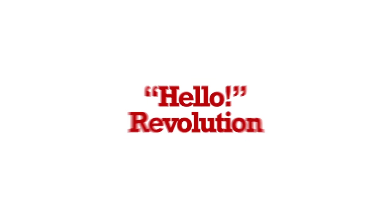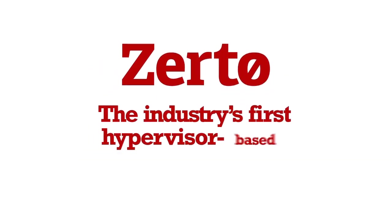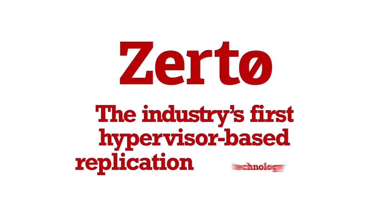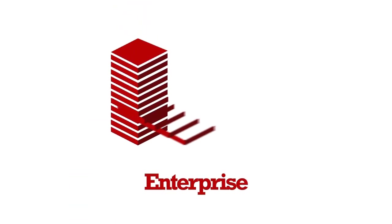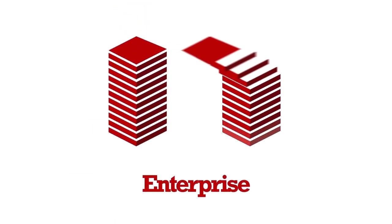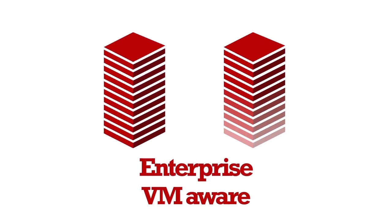Introducing Zerto, the industry's first hypervisor-based replication technology. This software-only solution offers enterprise-class continuous replication and is completely VM-aware.